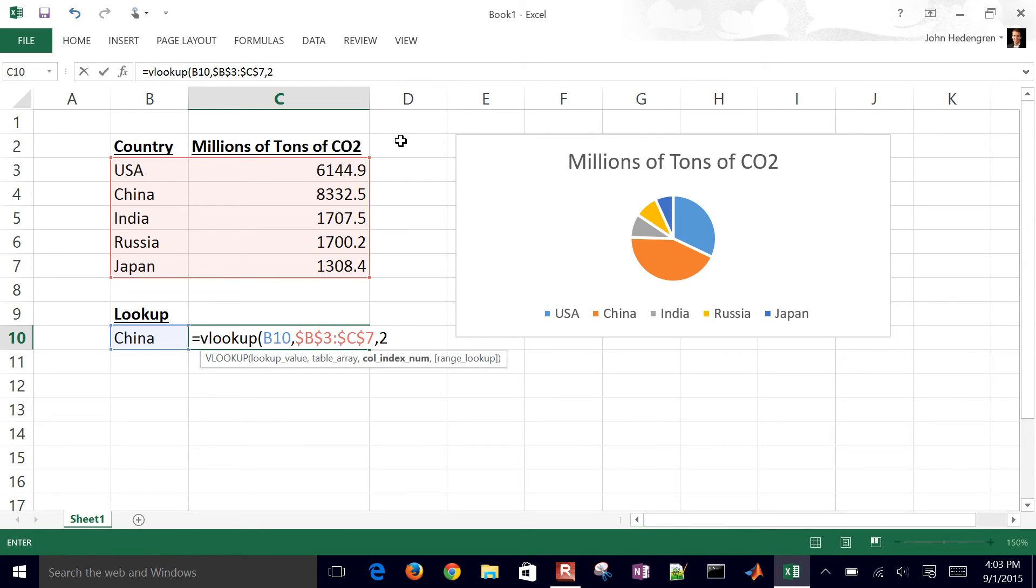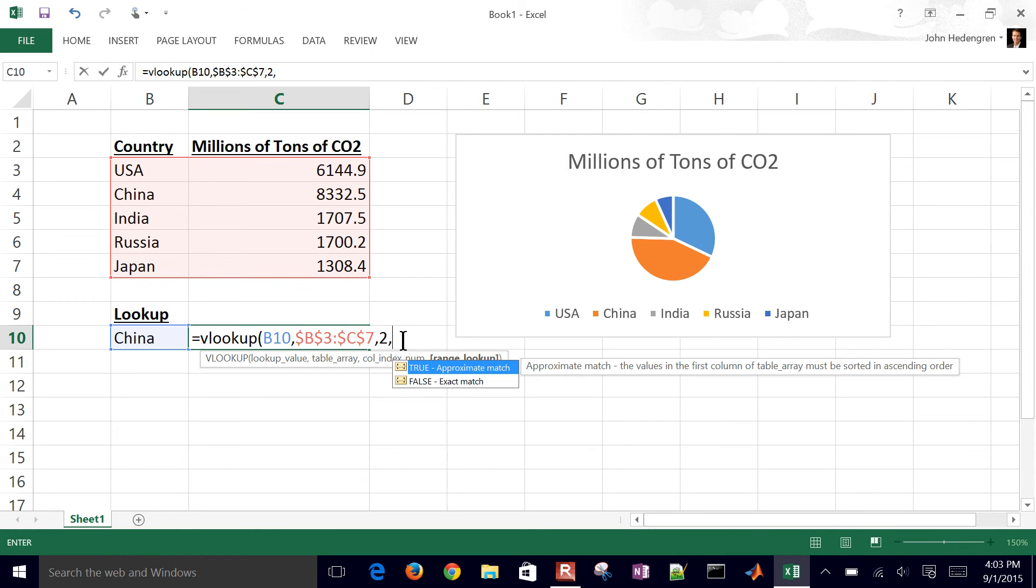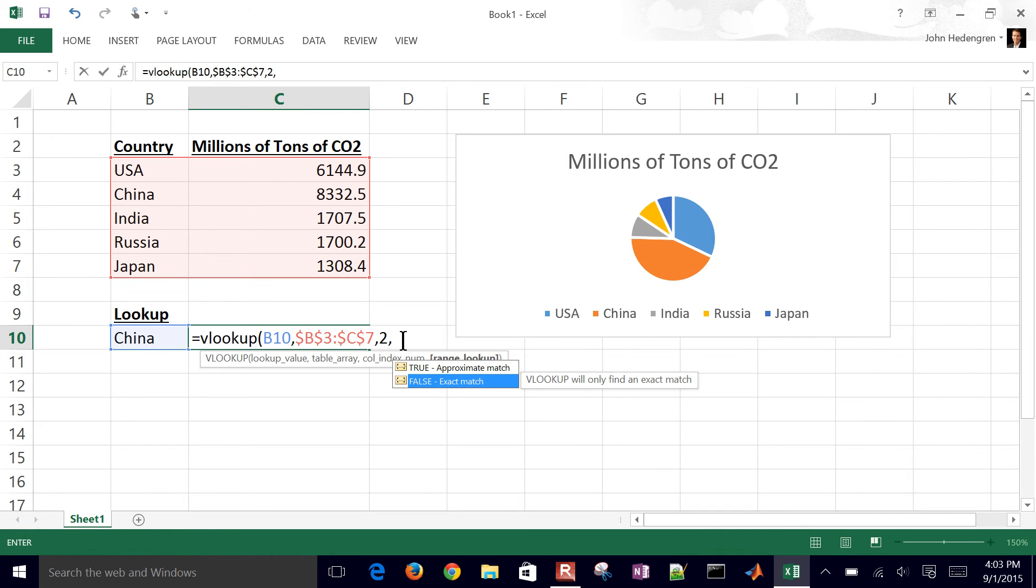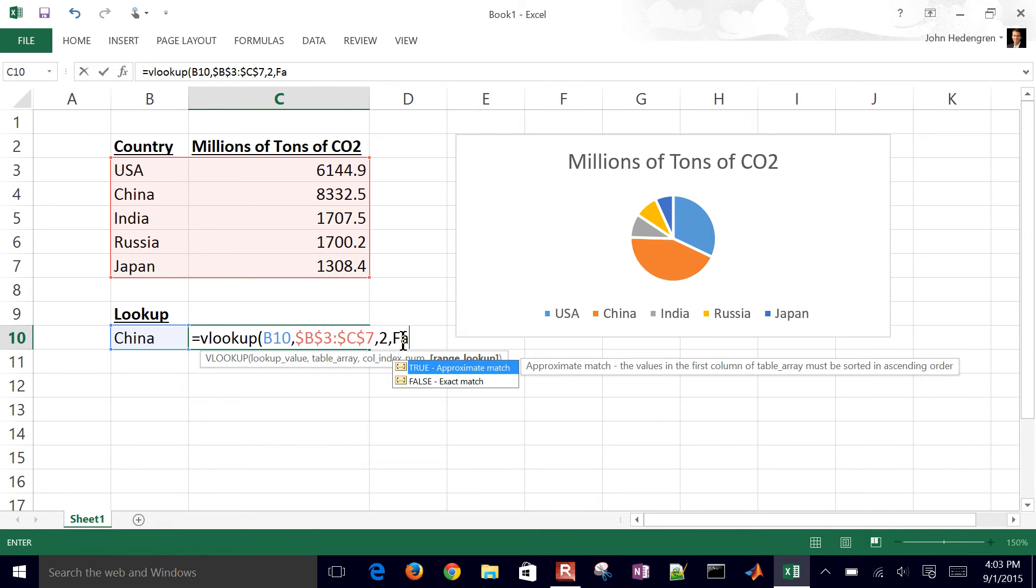But let's say I had, like maybe in column D as well, the GDP, the gross domestic product or something else. I could also look up that value by putting a 3 there. And then I have a true or a false. If you have true, it assumes that your first row, your first column is sorted. But I'll just put false because I want to search for an exact match to that.